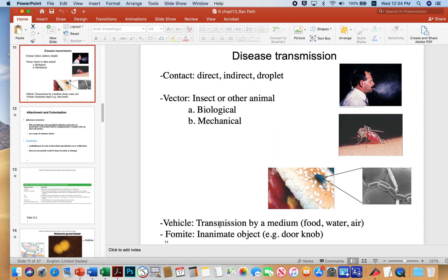A vehicle is transmission by a medium, like food, water, or air. A fomite is what we use to describe an inanimate object, like a doorknob. Vehicles are typically some kind of medium.